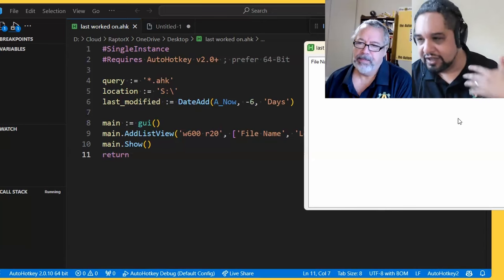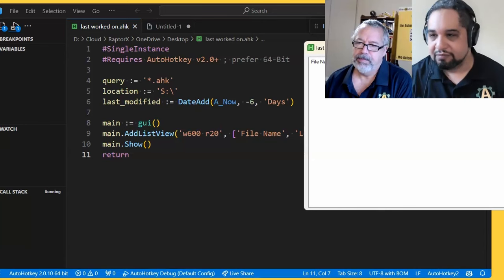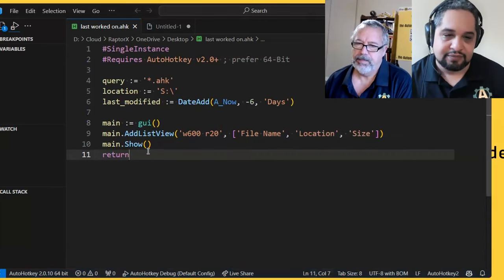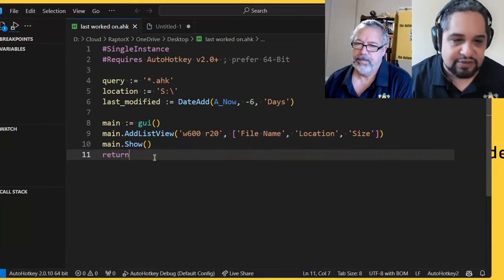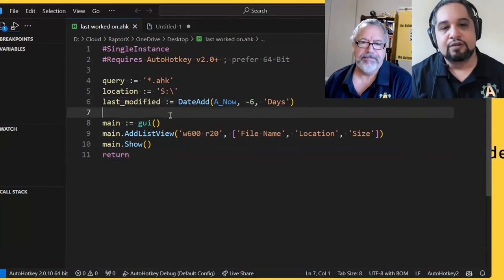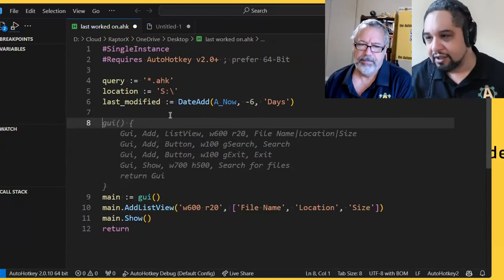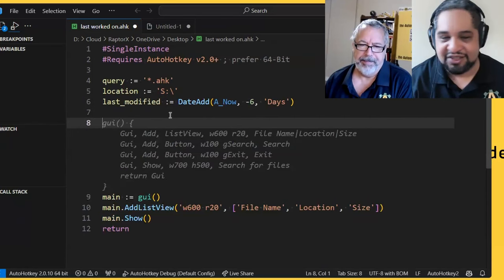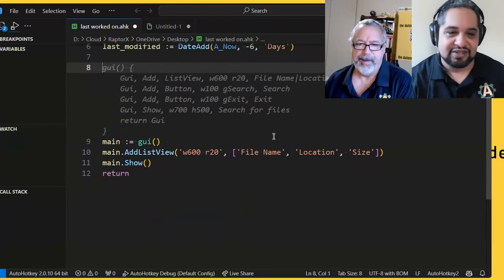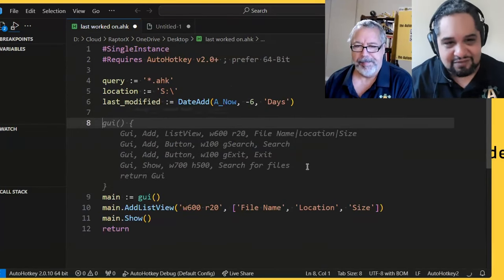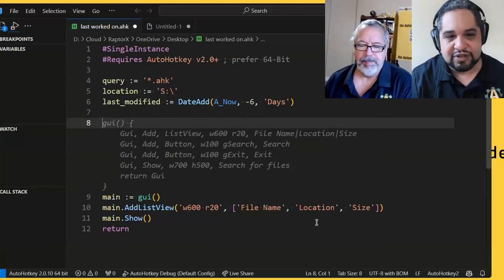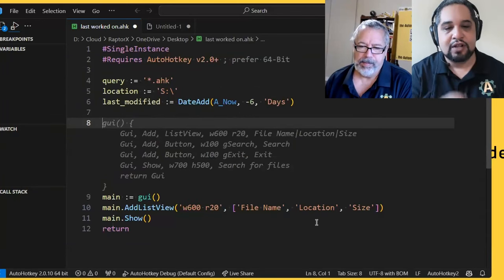Now the other one, which has the name that you might have used, which is the difference, right? But this one just tells you how many days are different between two days. So it usually confuses me a little bit, but that's it. I have the query, the location, the last modified. So we're good to go.